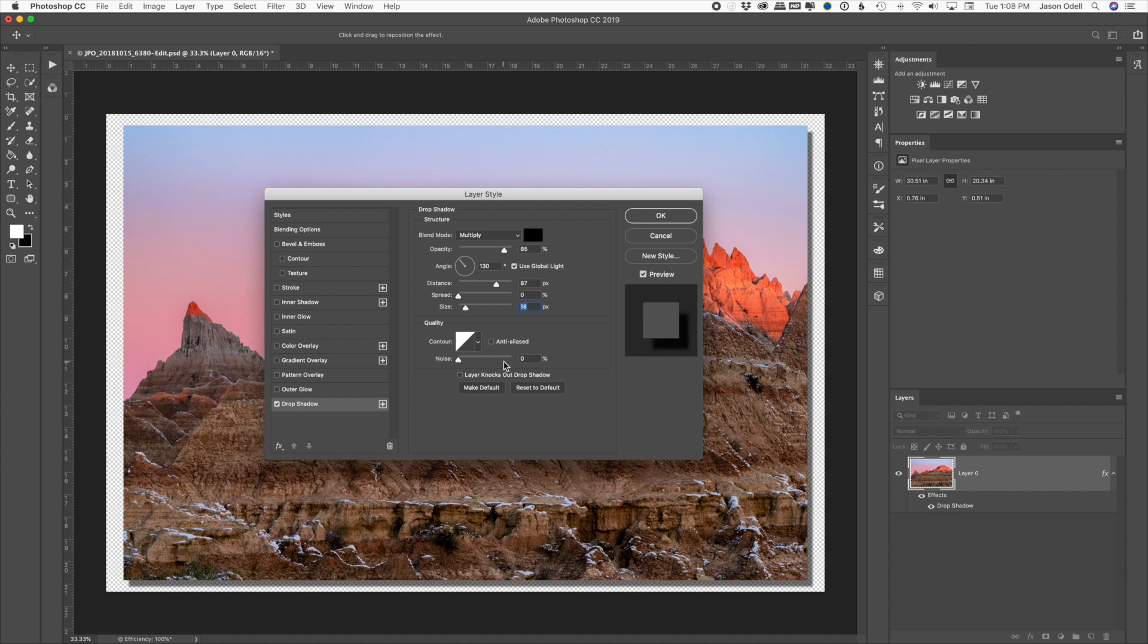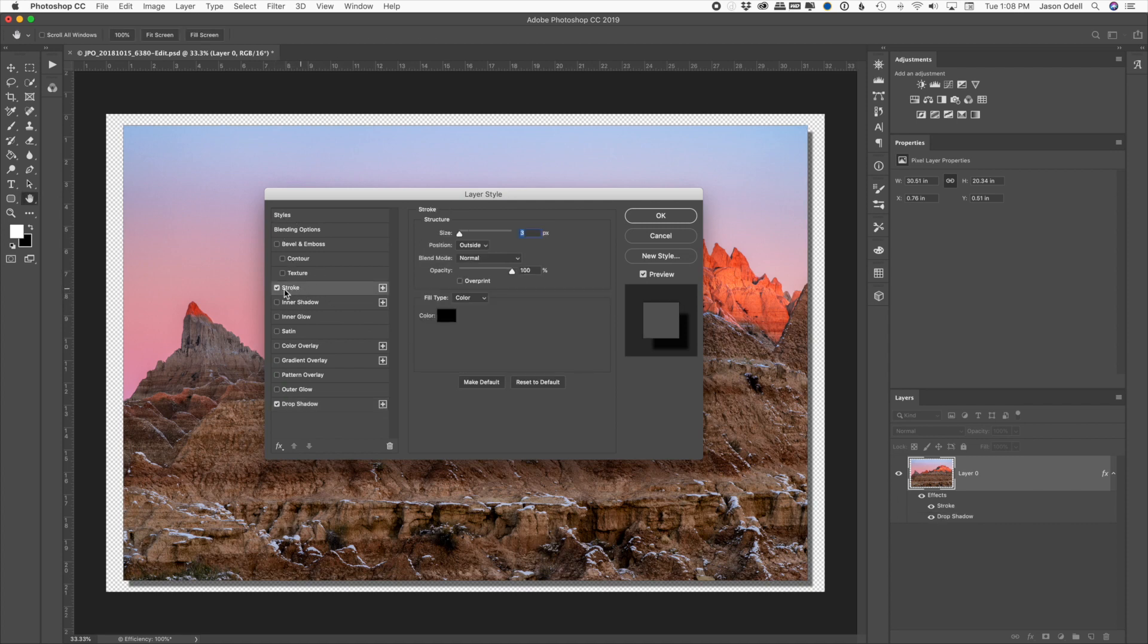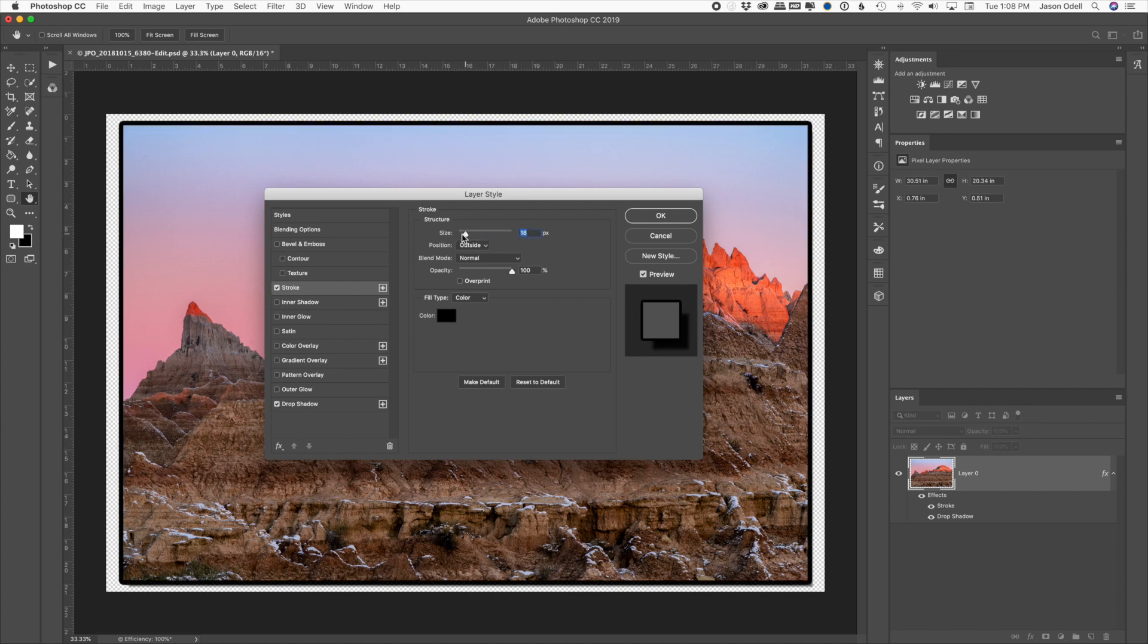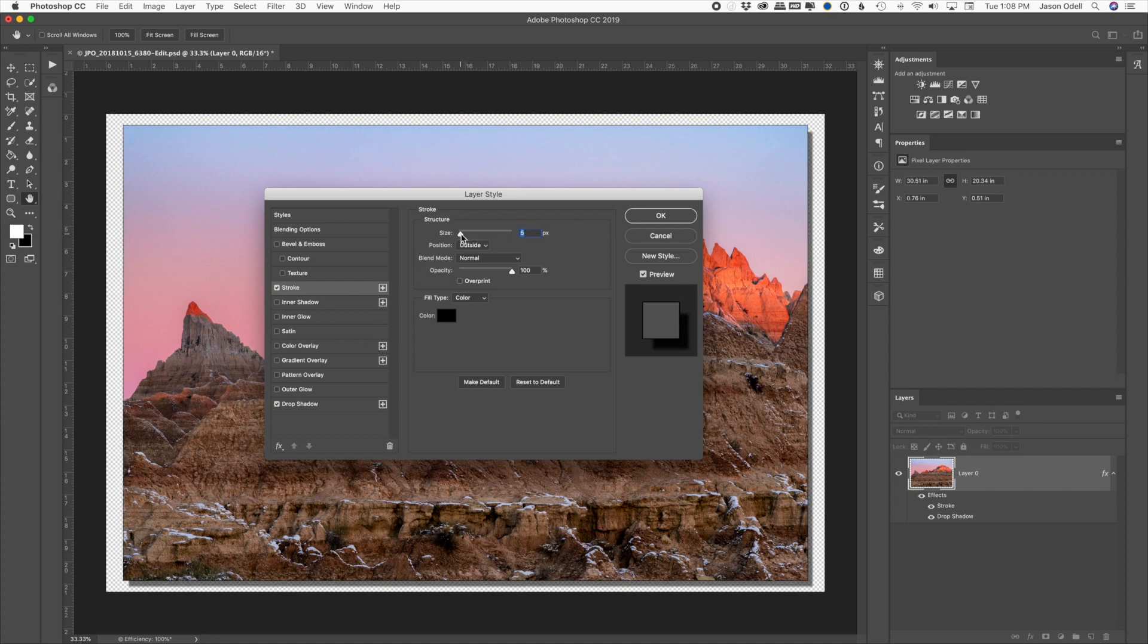And before I'm done, I'm going to also come up here to the left side on the styles panel. I'm going to click stroke, make sure it's checked, and I'm going to put a small border, maybe three to five pixels, depending on the size of your image, and you can choose the color if you want here.